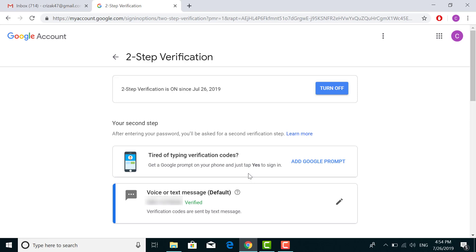So whenever you're trying to log in from other devices which you don't use often, Google will send you a verification code to verify if it's you or not. Without the verification code, you cannot sign in from new devices.